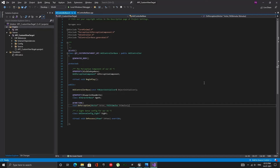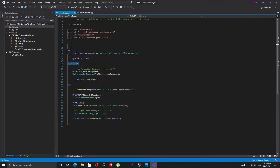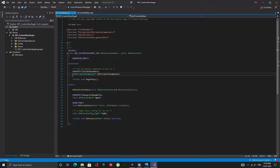Let us start by including the AI Perception component .h file. Make sure not to put any includes below the .generated.h file. Then in the Protected section, define these two things. The AI Perception component is just a component that we define here and then create in the constructor.